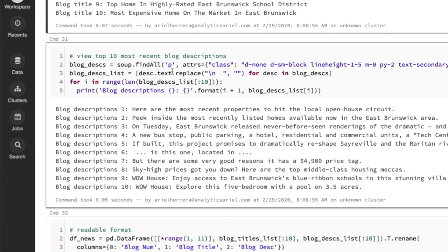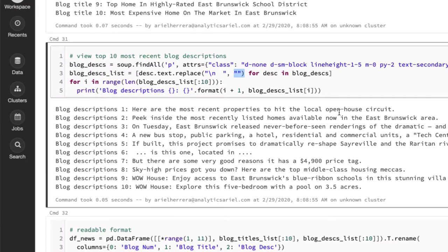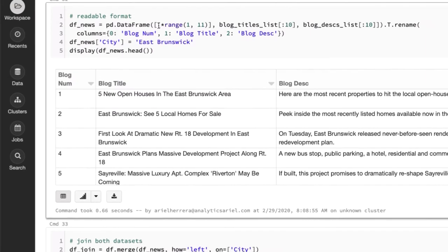Similar to the previous, found all of them, then went through them, got the text. I noticed that the text came back a little bit funky. So I replaced where these characters came through, replace that with nothing. That way I can get just the full description without those weird characters.